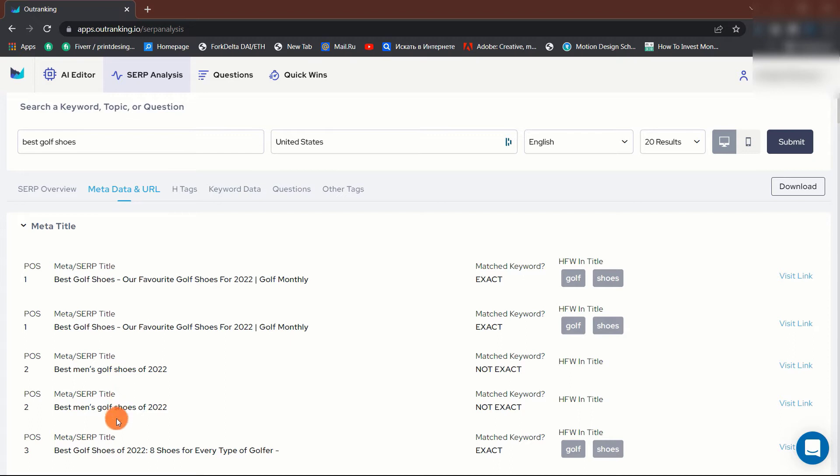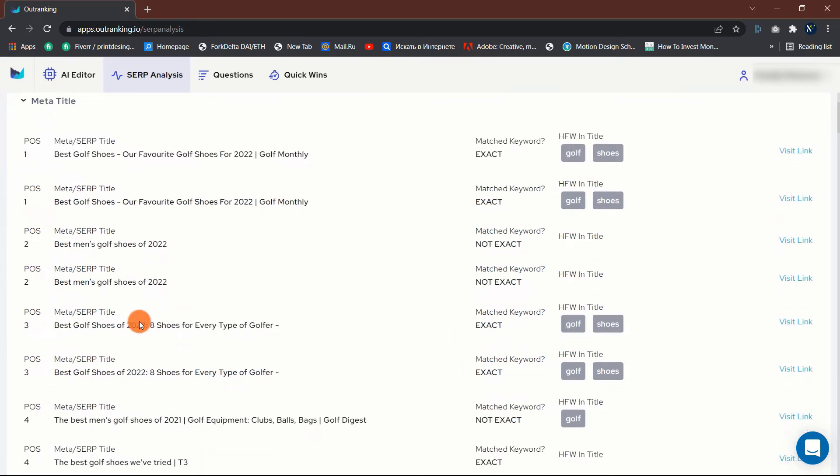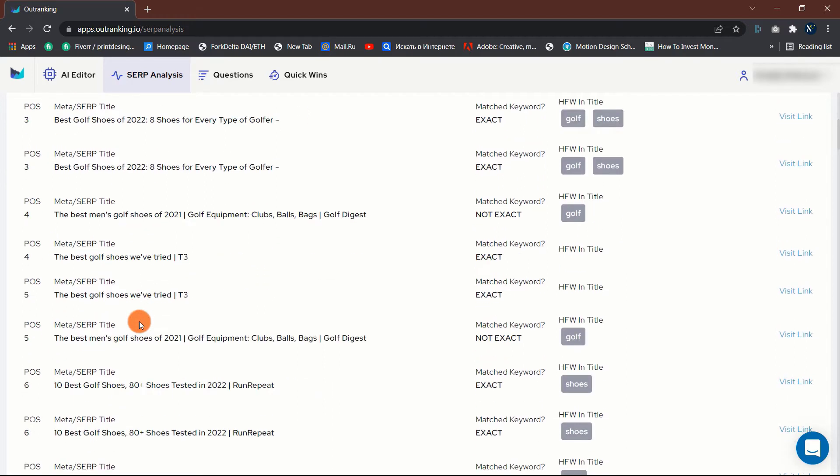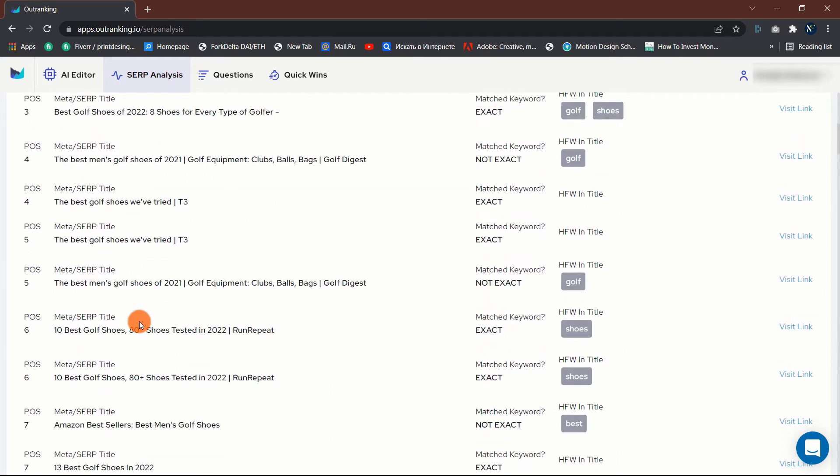In the first section, the tool displays all the meta titles used alongside showing if the keyword you entered was used on the meta title or not.